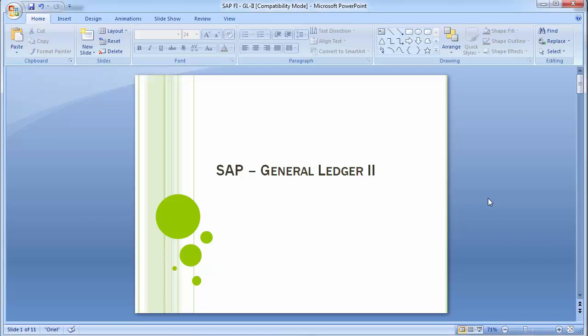Welcome to the next training session of SAP FICO module. In the last training session we completed the general ledger configuration or the customization steps. In today's training we will be continuing with general ledger accounting and doing the unit testing for the same.